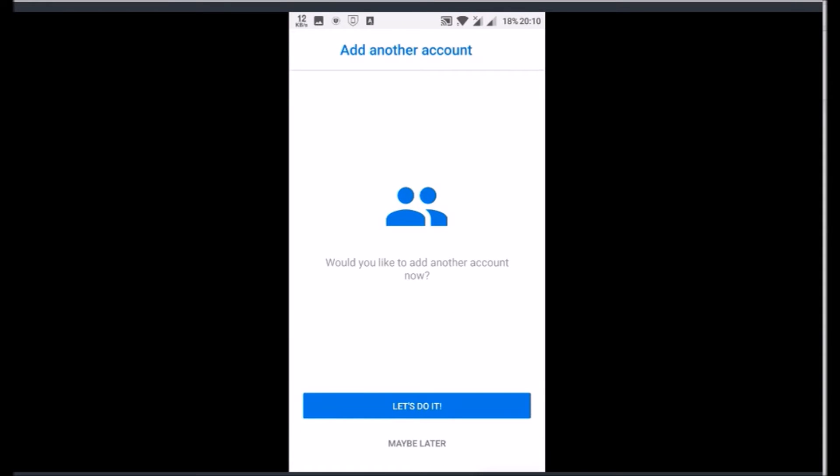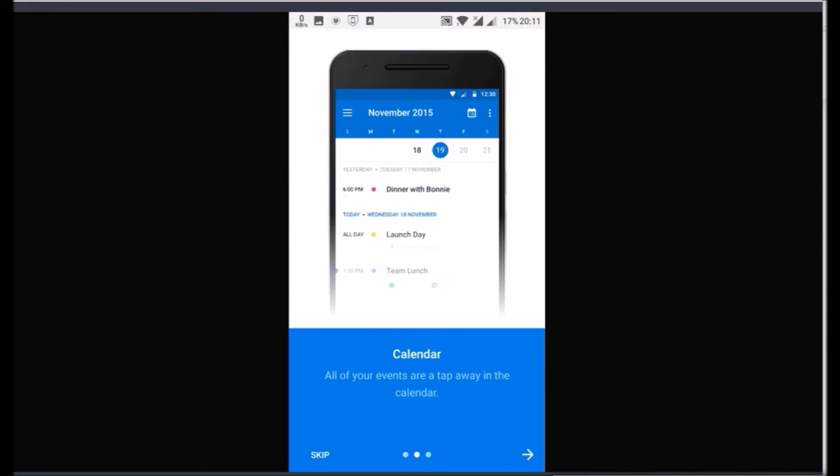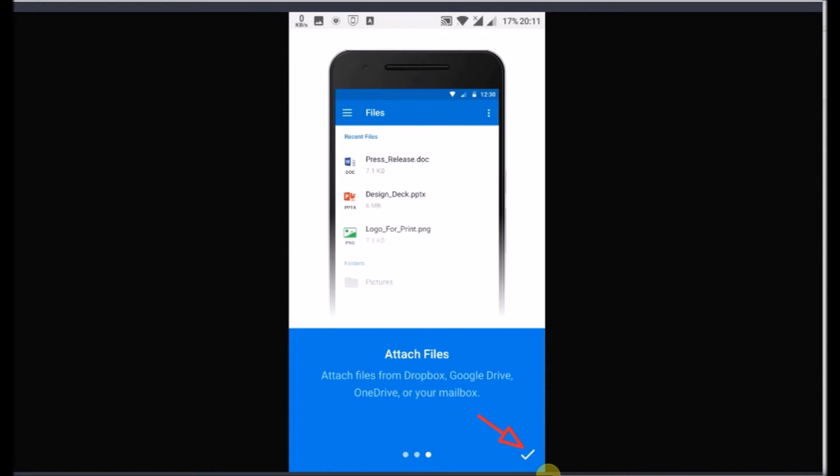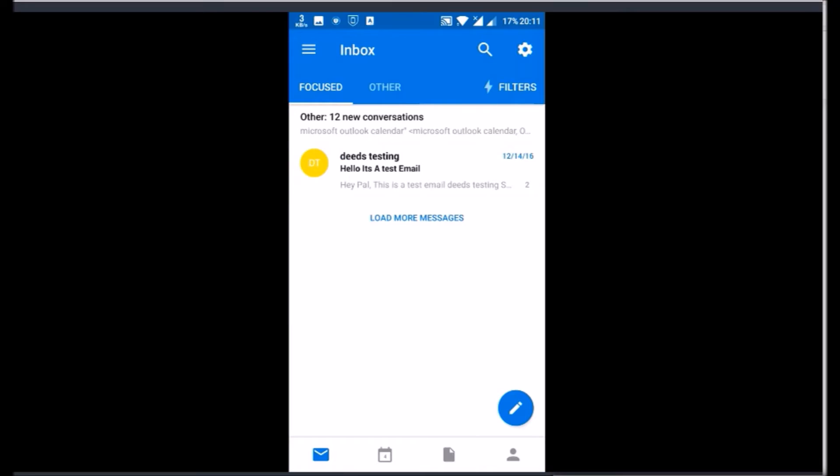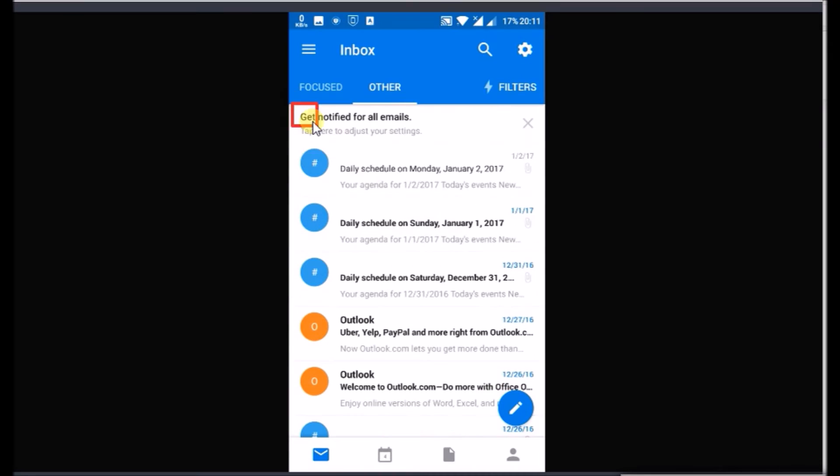Outlook app will ask you to add another account. You can add it or tap maybe later. Skip or check feature introduction of the app, and you will reach into Hotmail Inbox. This is your Hotmail Inbox on your Android mobile.